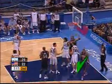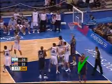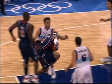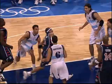Foul is called on white 5, and the basket counts and one additional free throw is awarded. Blue 4 starts his continual movement with his body, and is considered to already be in the act of shooting. The penalties imposed are correct.